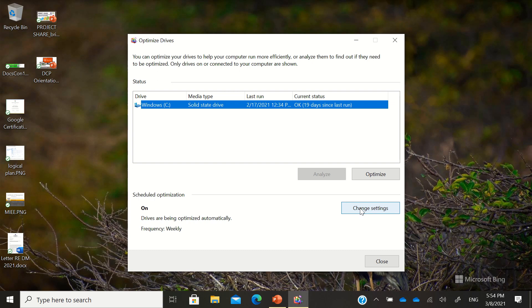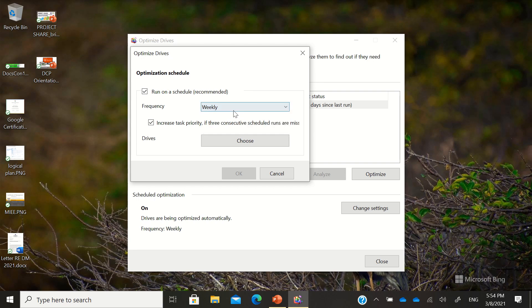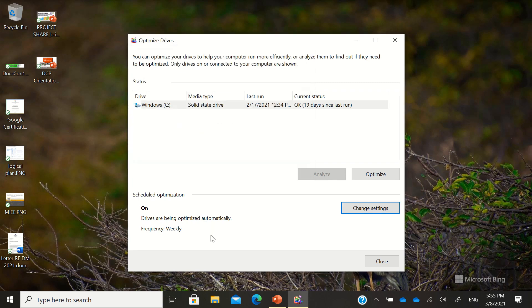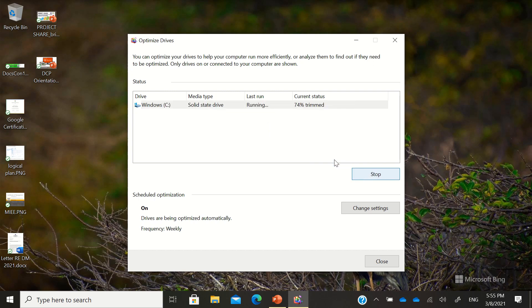In the settings, you can set the optimization frequency — weekly, monthly, or daily. My preference is weekly. My drives are already set to be optimized automatically. You can also just click the Optimize button manually. After optimizing, it will tell you the current status — my drives are now optimized and my computer can run more efficiently, with zero days since the last run. Then click Close.